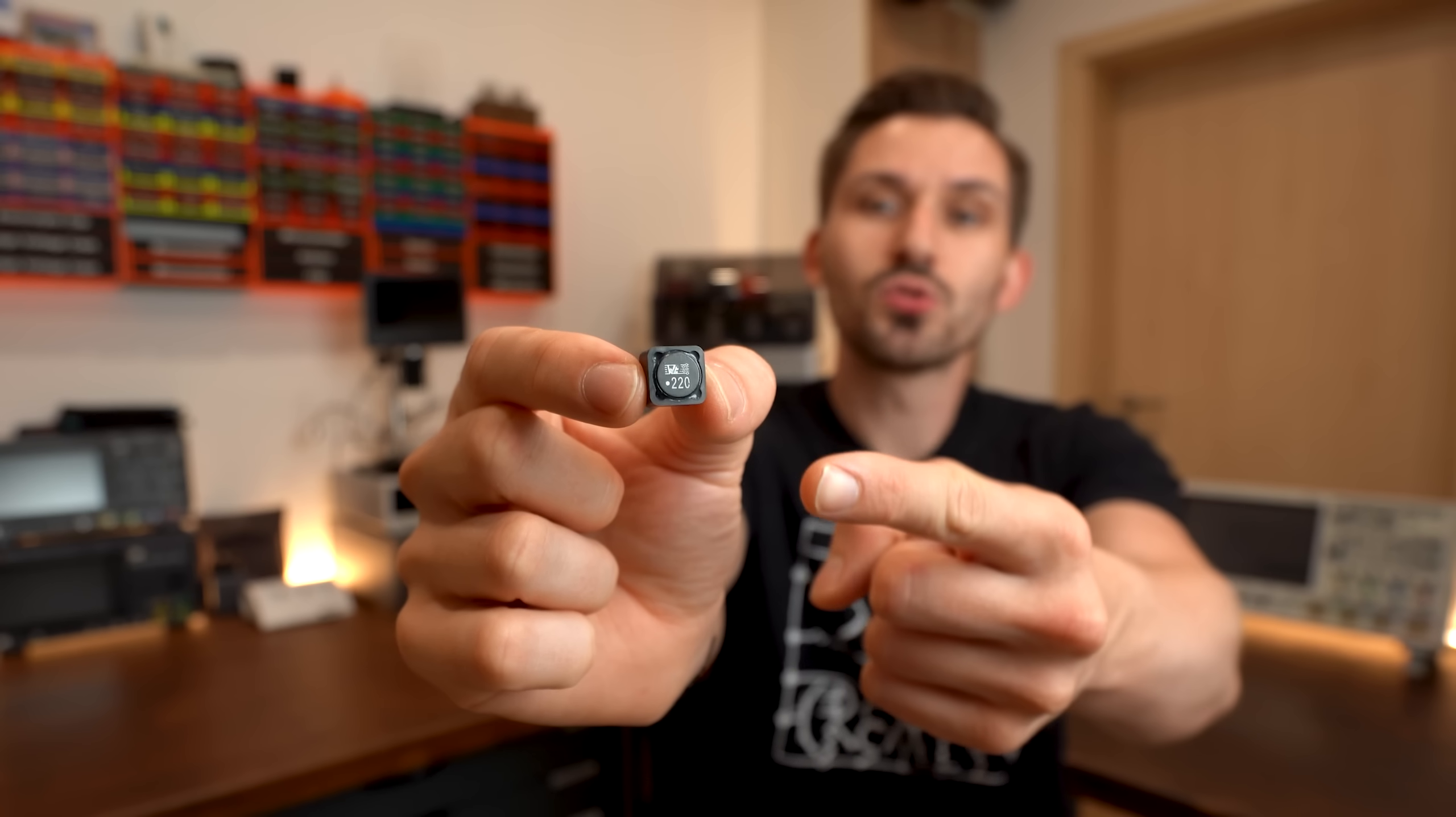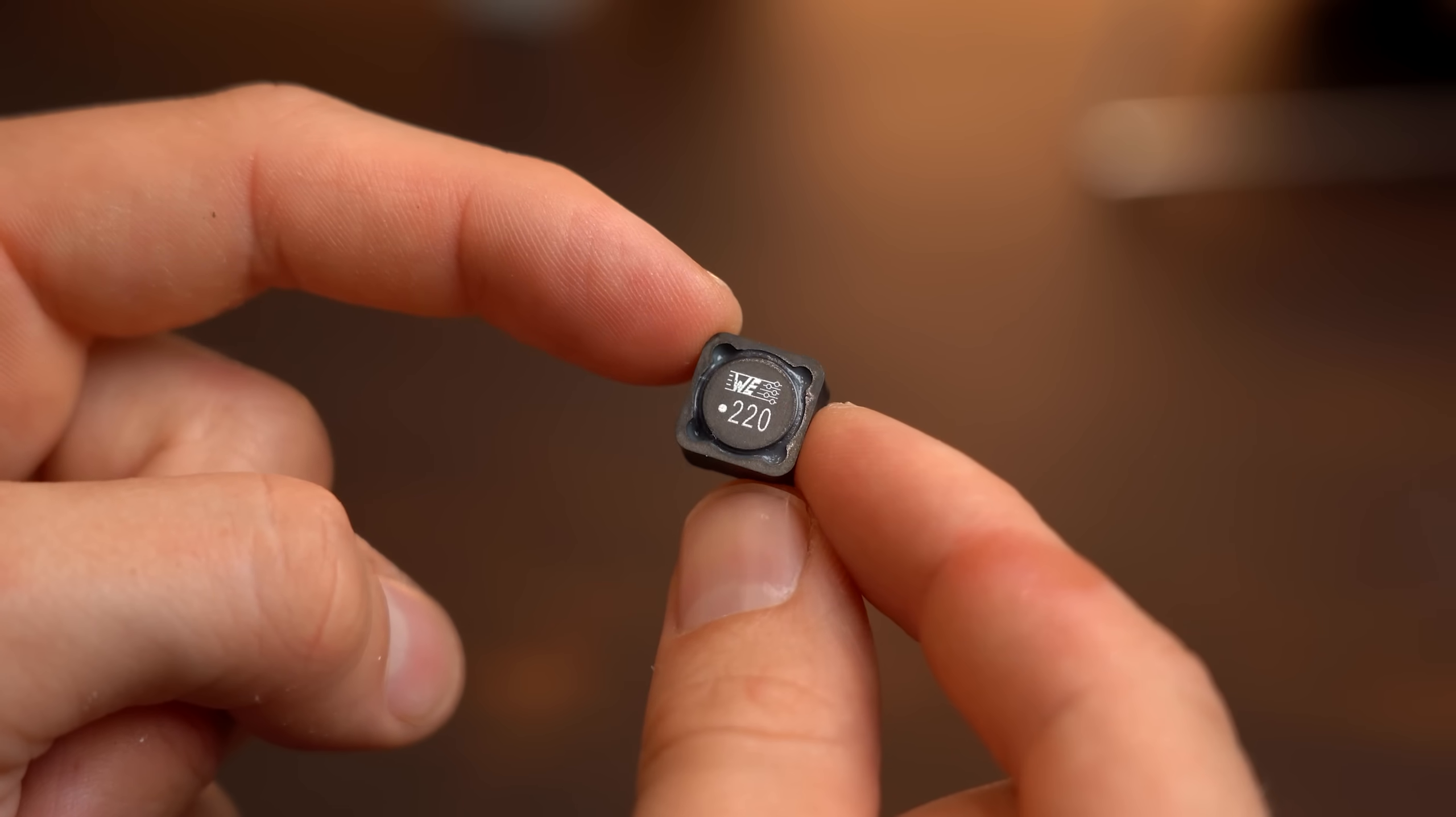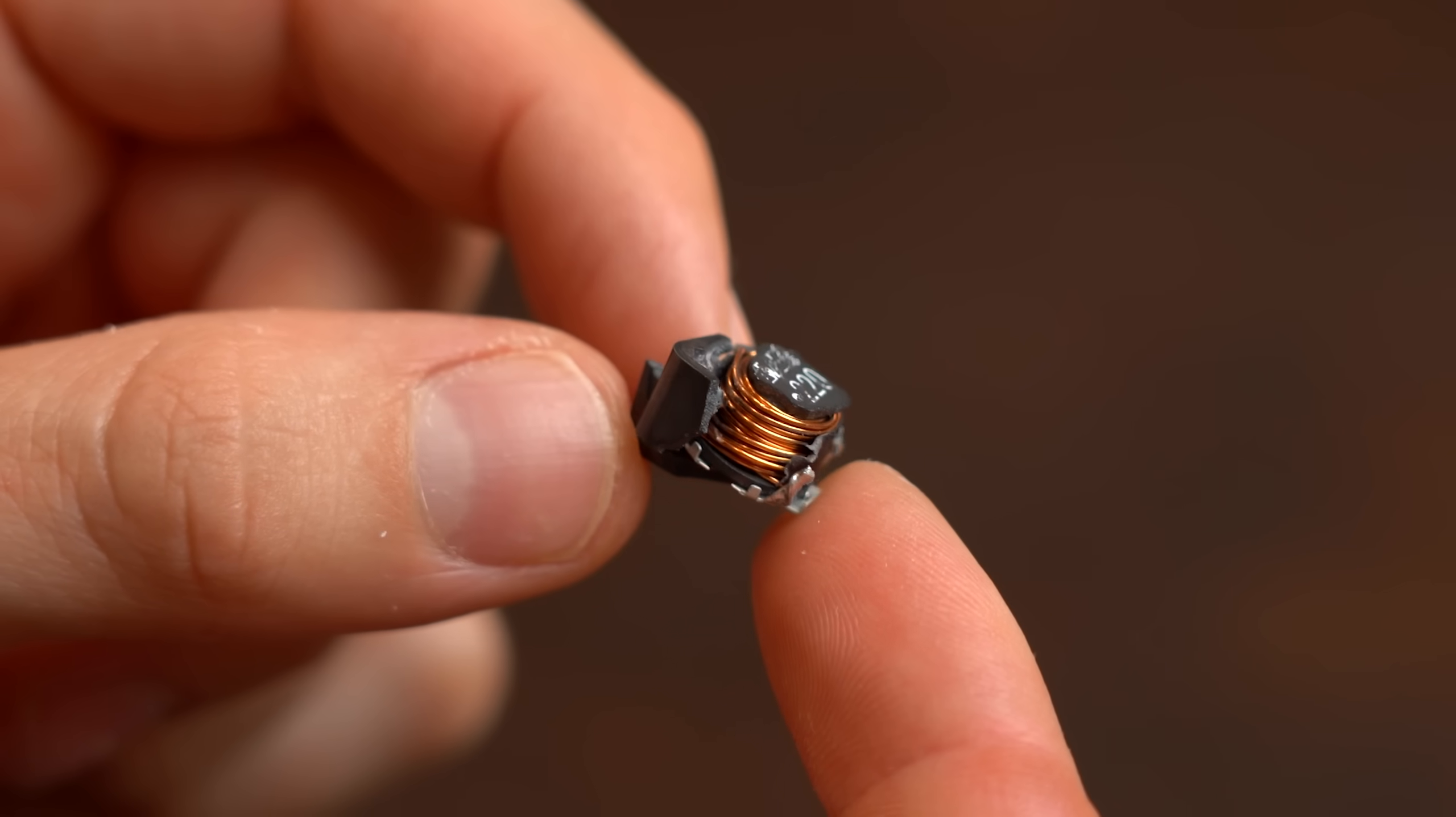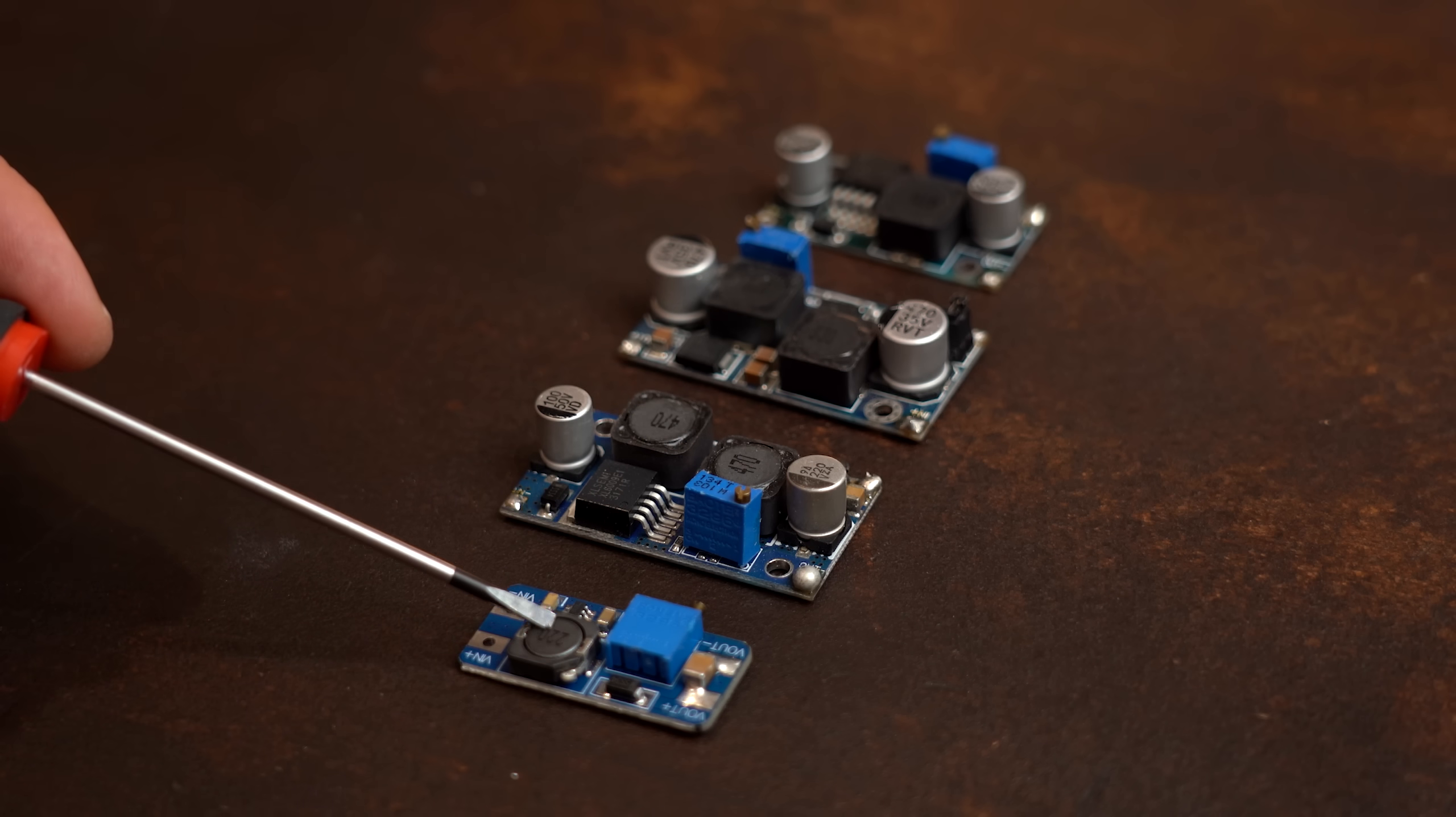Then you also got the SMD version of them which are a bit harder to identify but on the inside still the same deal and you see them all the time on smaller power supplies.